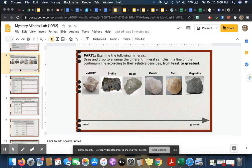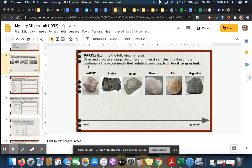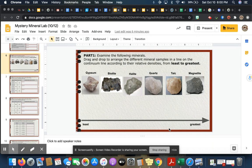Then we're going to start on our lab. This lab has several parts. Part one says examine the following minerals and you're going to drag and drop to arrange the different mineral samples in a line, this line below, from least to greatest according to their densities. Now I realize you do not have these minerals in hand. You can't touch them and gauge how much they weigh.